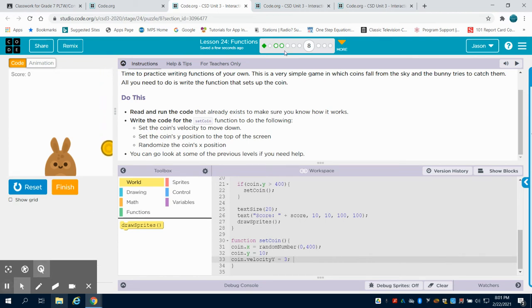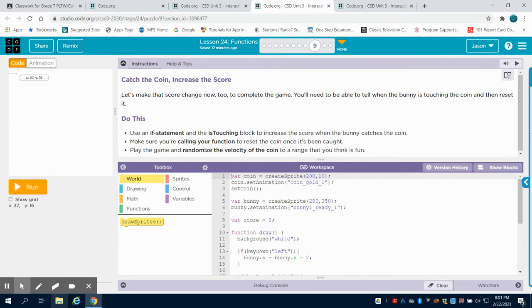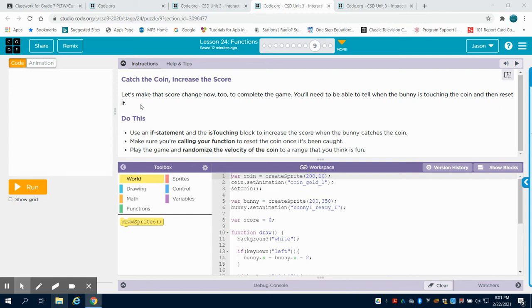So what we're going to do now is move on to bubble nine, and in bubble nine, they're asking us to change the score now to complete the game.